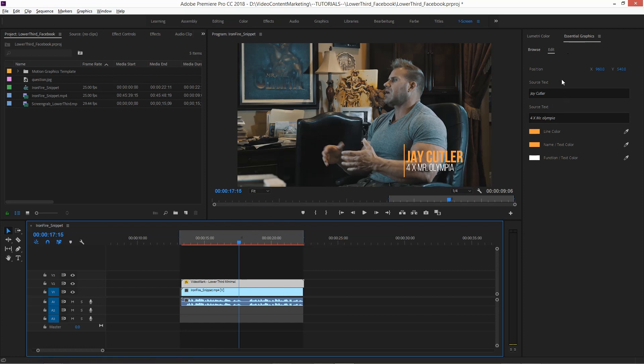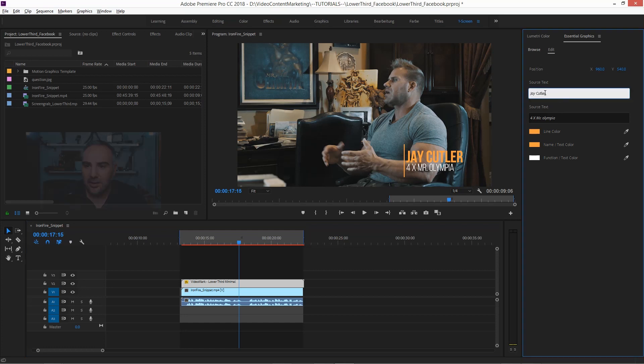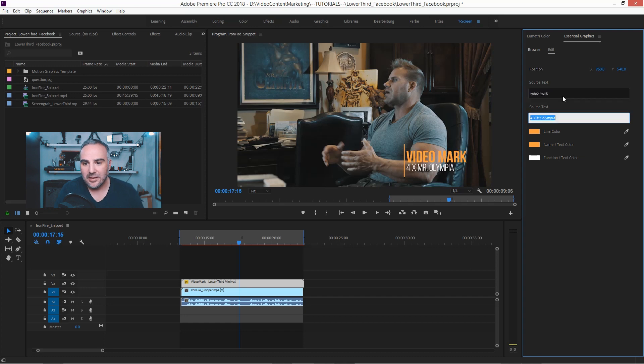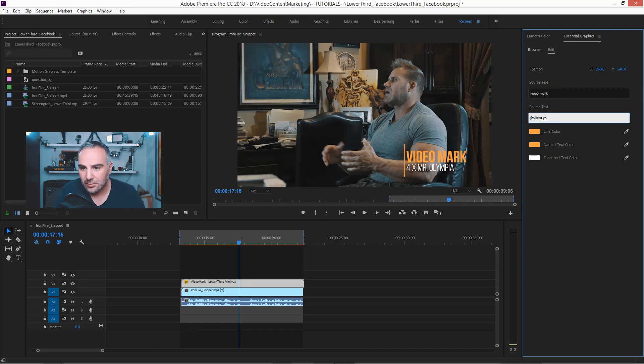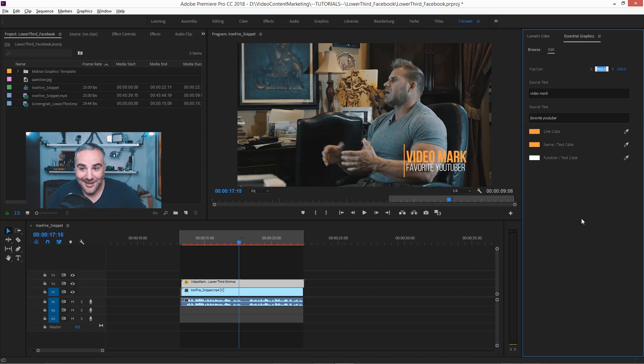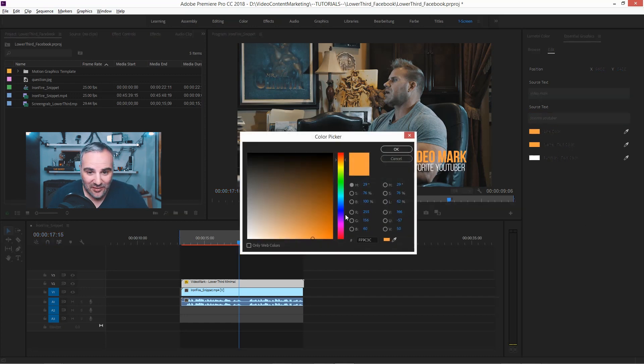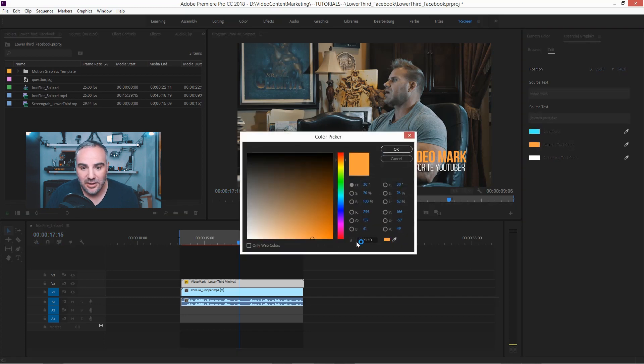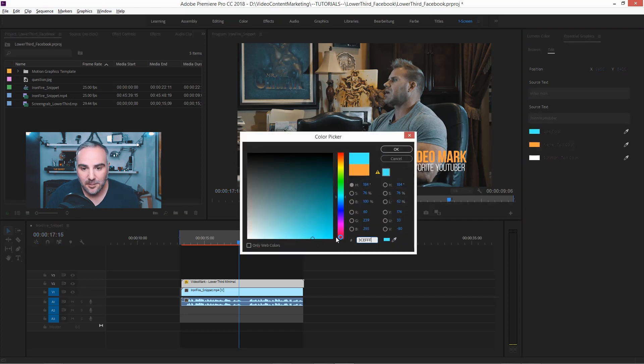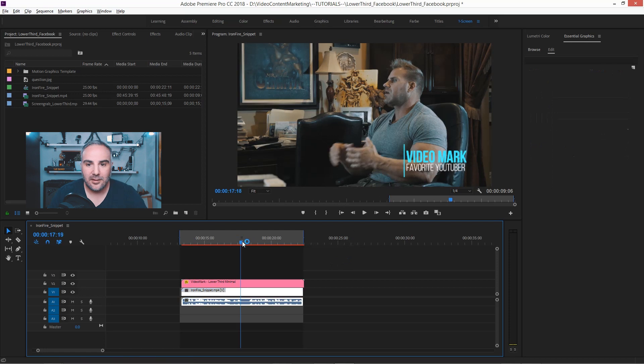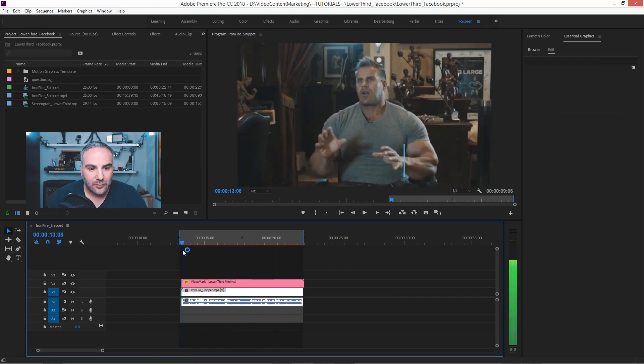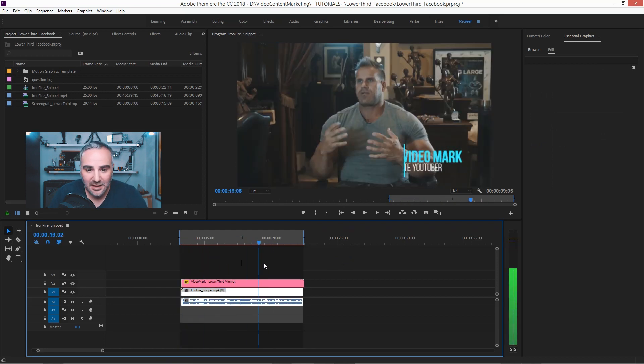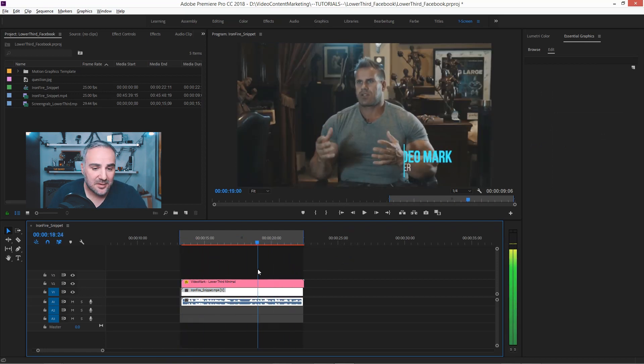And when we select this template here, you see all these properties that we saved out to the motion graphics template. Now when we go into that source text and say something like this, and then change this to that, and then maybe change the color, copy this, and then the same thing over here, paste that, and we're all set.